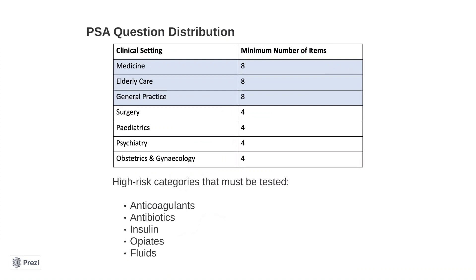Also note that the following high-risk categories must be tested: anticoagulants, antibiotics, insulin, opiates, and fluids. You should make efforts to learn these and learn them well. You might rightly point out that anaesthetics, chemotherapy, and antipsychotics are also considered high risk in medicine at large, but these rarely fall under the role of a foundation doctor.